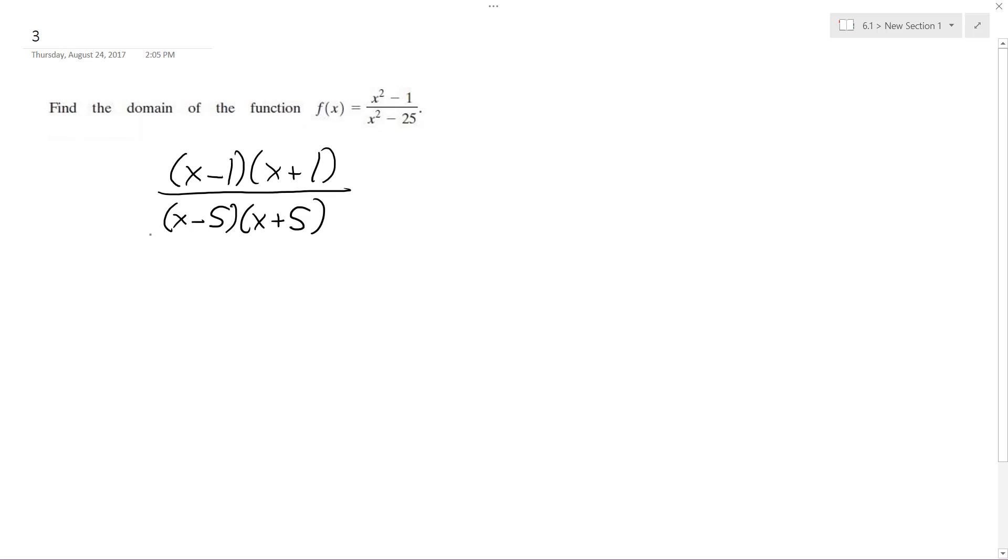So the most critical part of this is the denominator. You cannot have zero in the denominator, so in this case, x cannot equal negative 5 or 5.